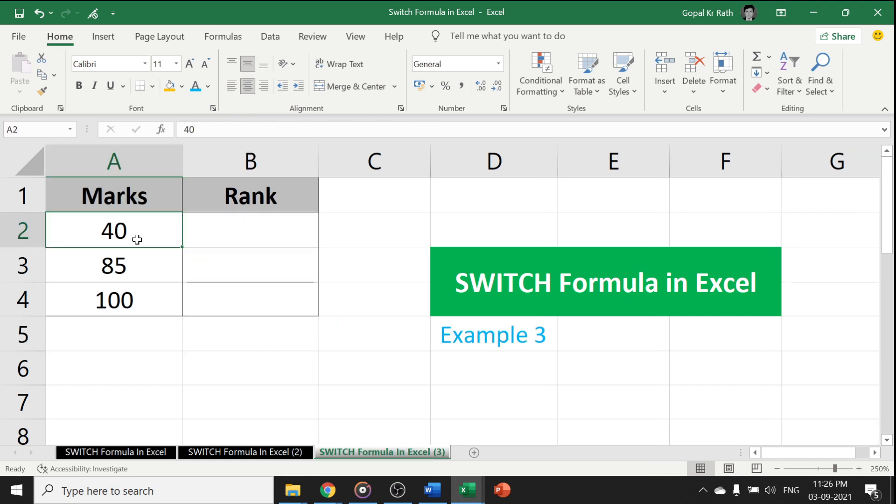Now, for example, you have different marks and it ranges from different to different. You cannot define 1 to 100 in the formula. So, now how we can compress that formula in a simple manner.